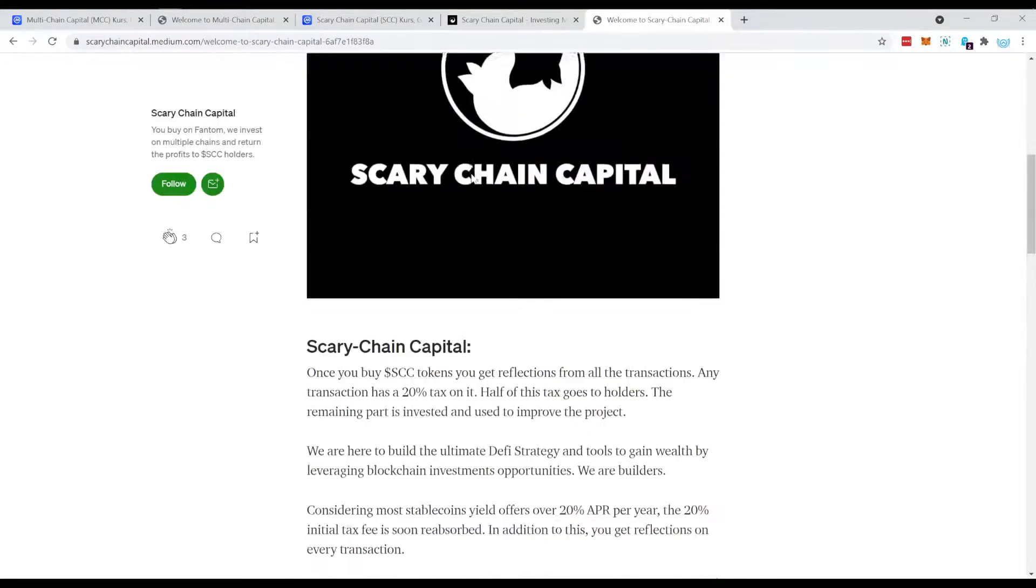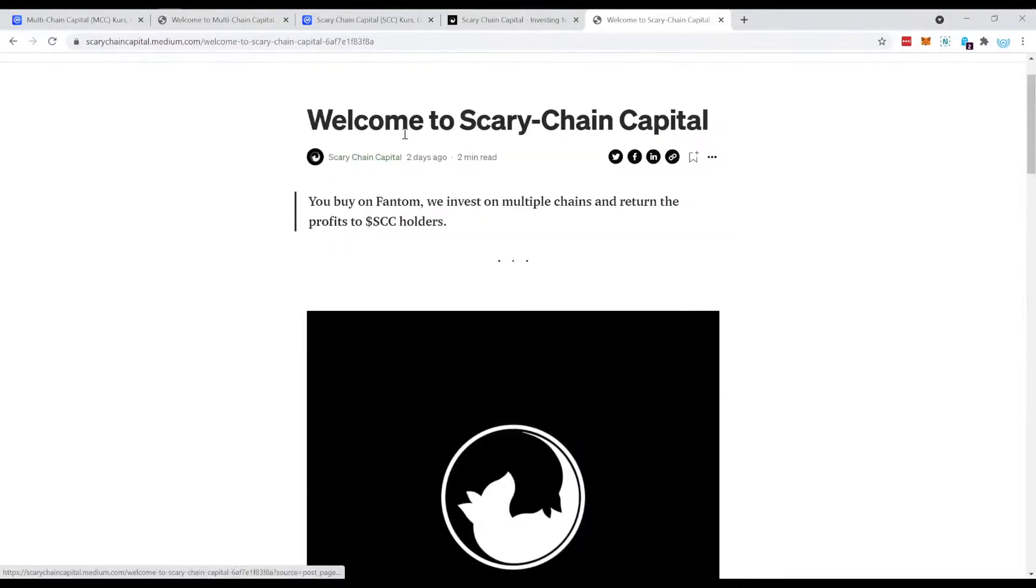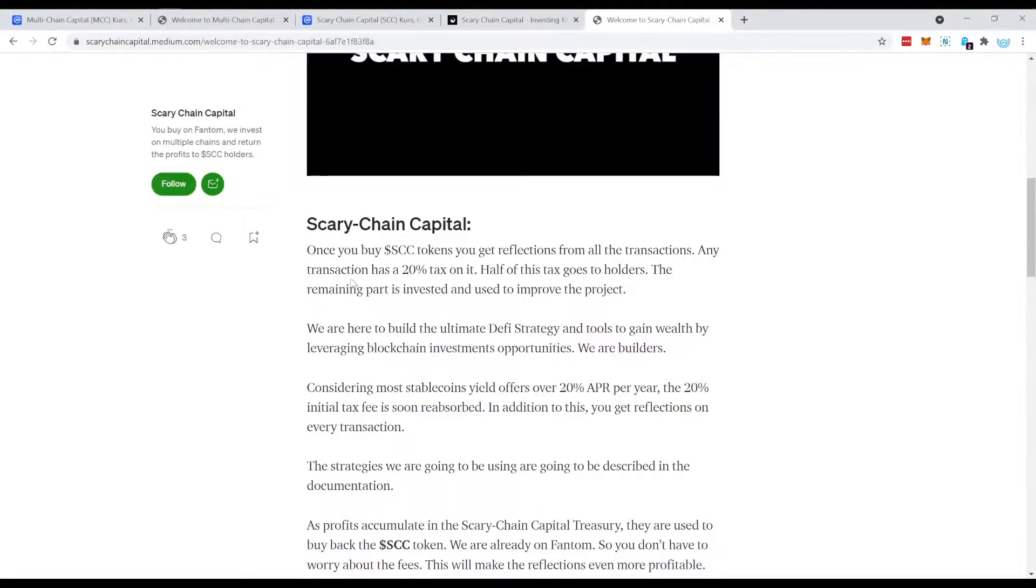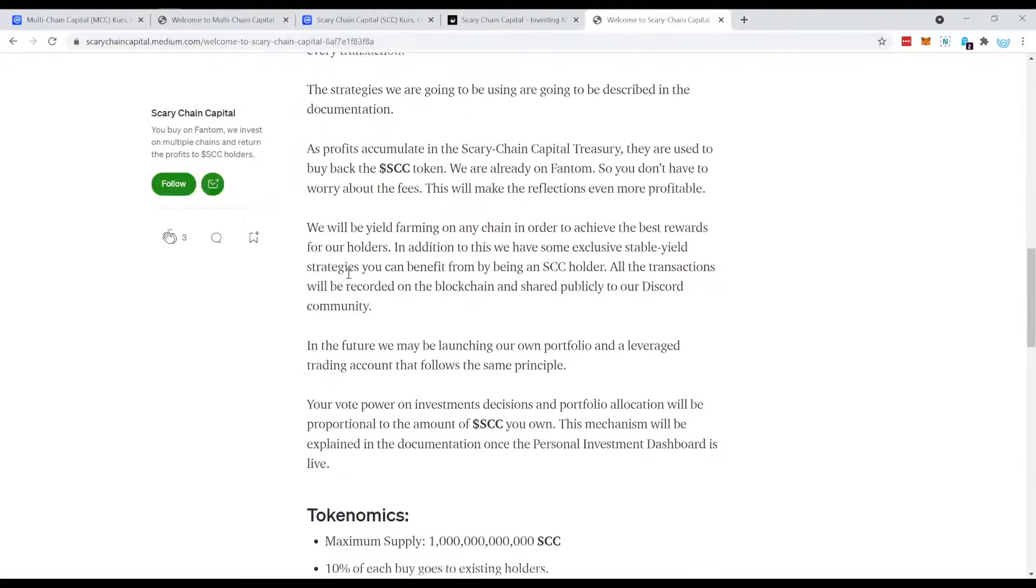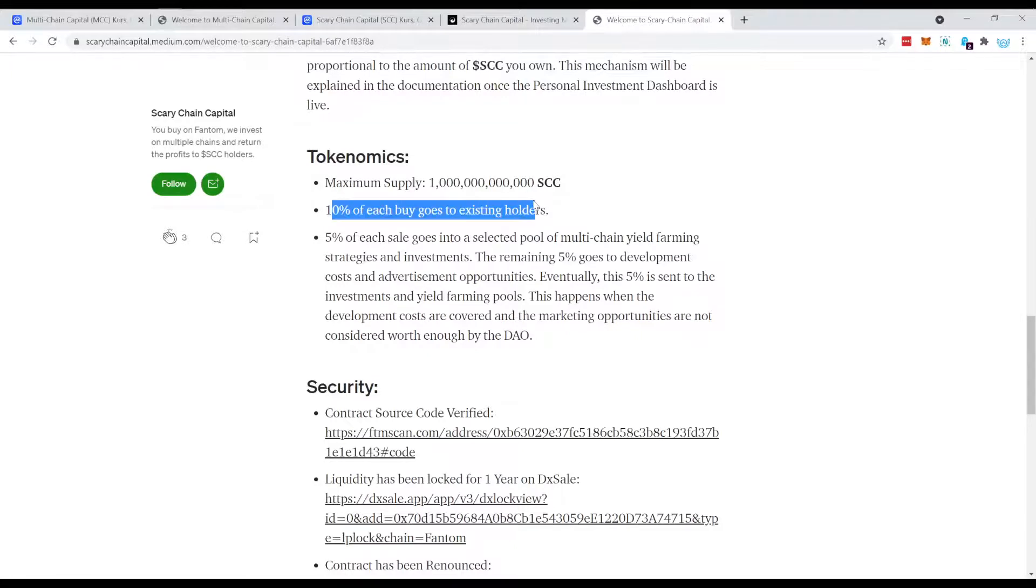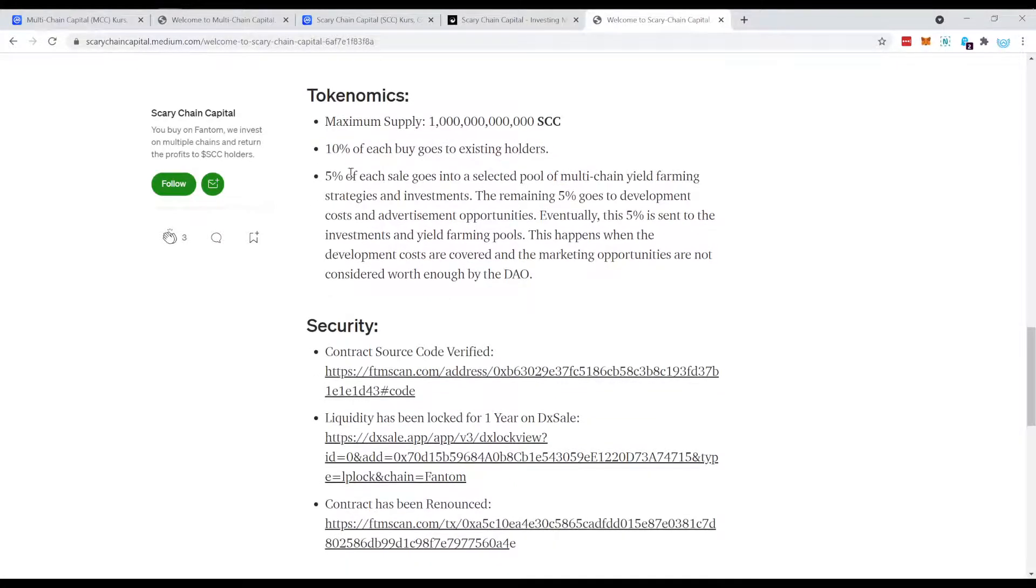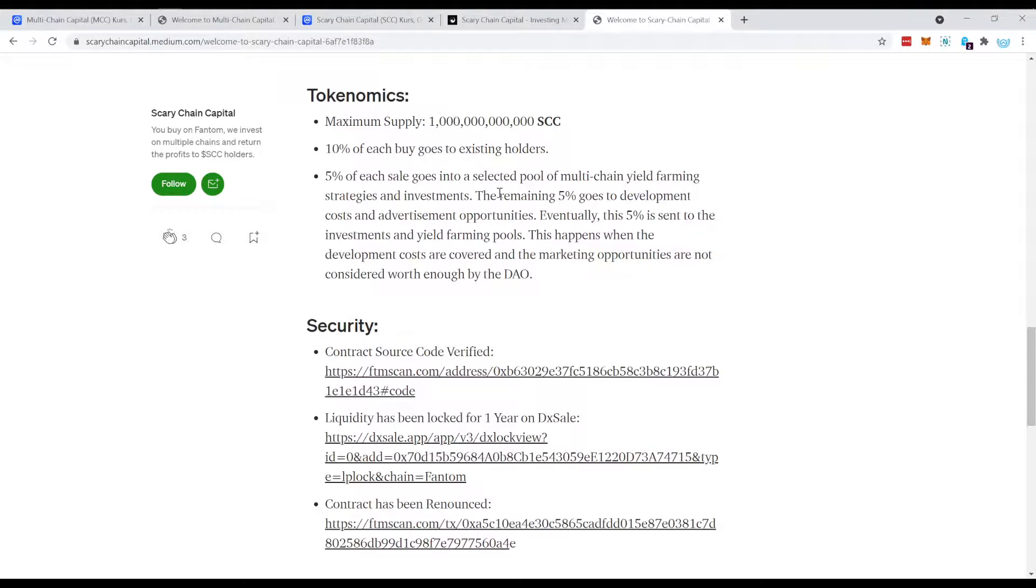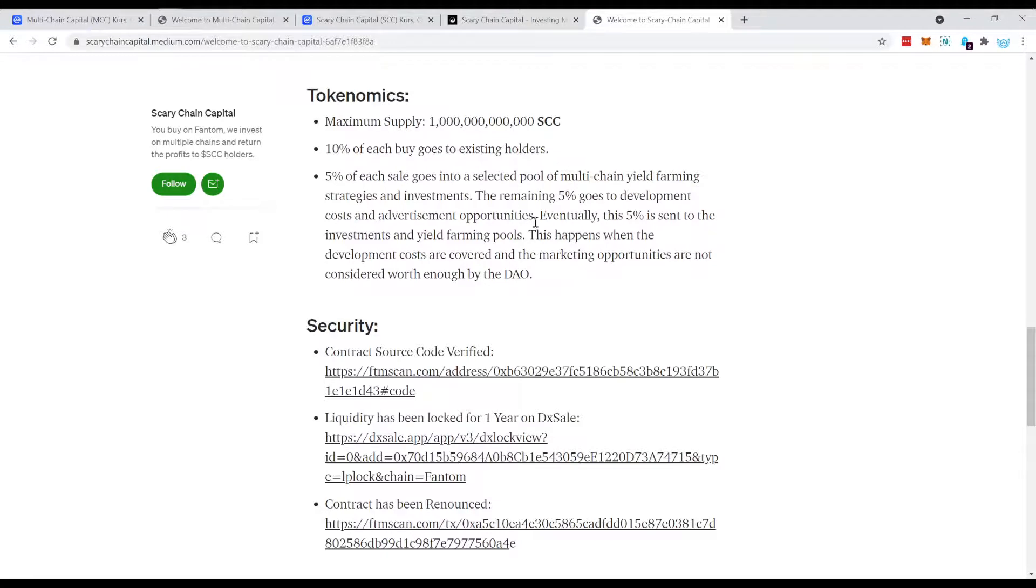Now they have also a Medium article right here and their tokenomics are slightly different from the original but the idea is the same. Like 10% of each buy go to the existing holders, it's the same like on the other one. But then 5% of each sale goes into the multi-farm, in the multi-chain yield farm, and the remaining 5% goes to development costs and advertisement opportunities.